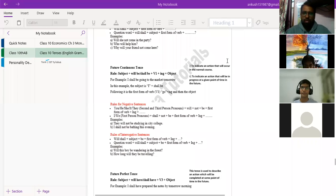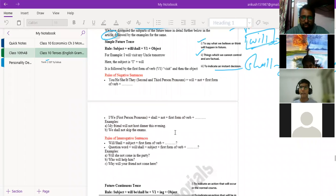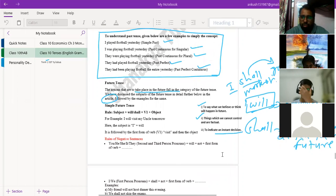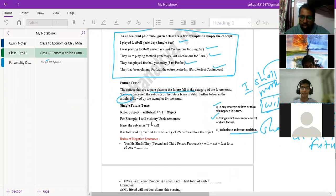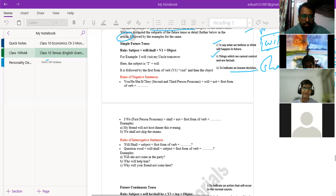Welcome back students. We are again in the grammar class for class 10th. We had summed up with simple future tense, as I can see from the markings we had done that day. Tense is yet to be completed, so let us take a review on all of the tenses, and then we will go further for our next topic, which is determinants.